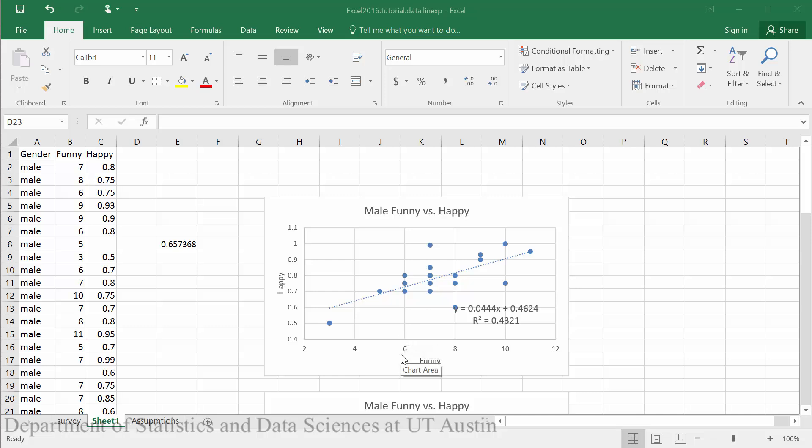Once we have a linear model for our data, we'd like to assess the assumptions of this model by checking the residual plot.